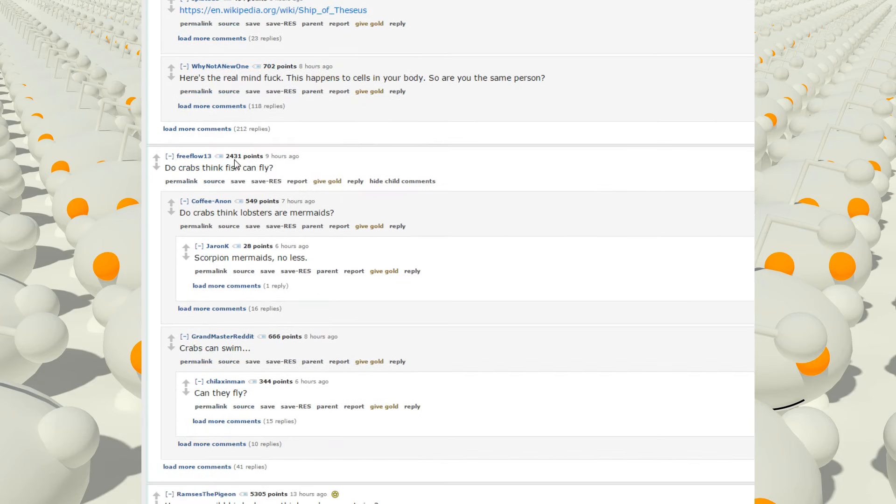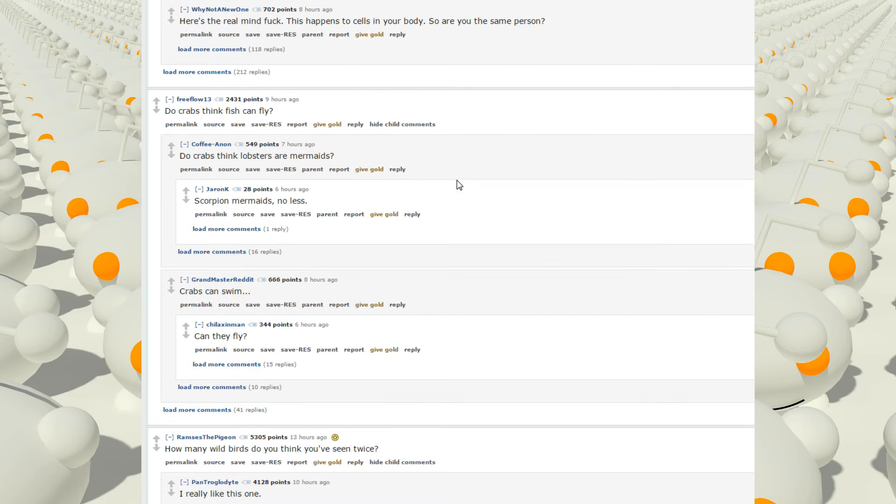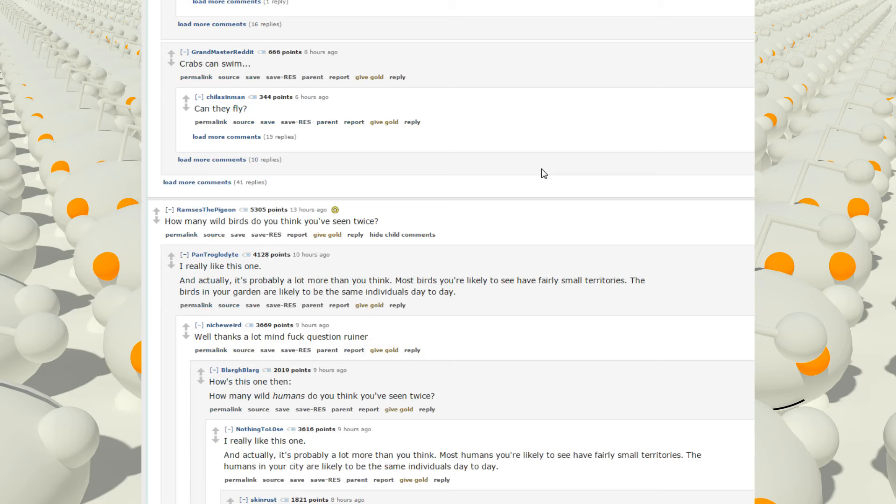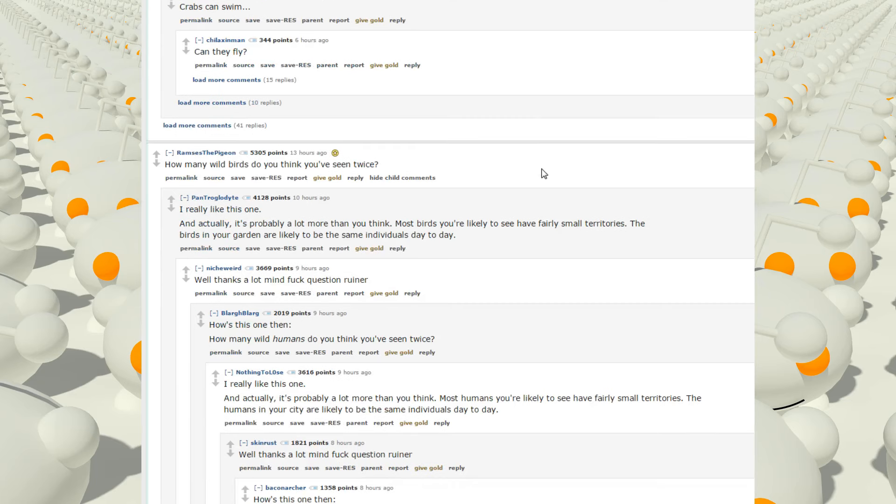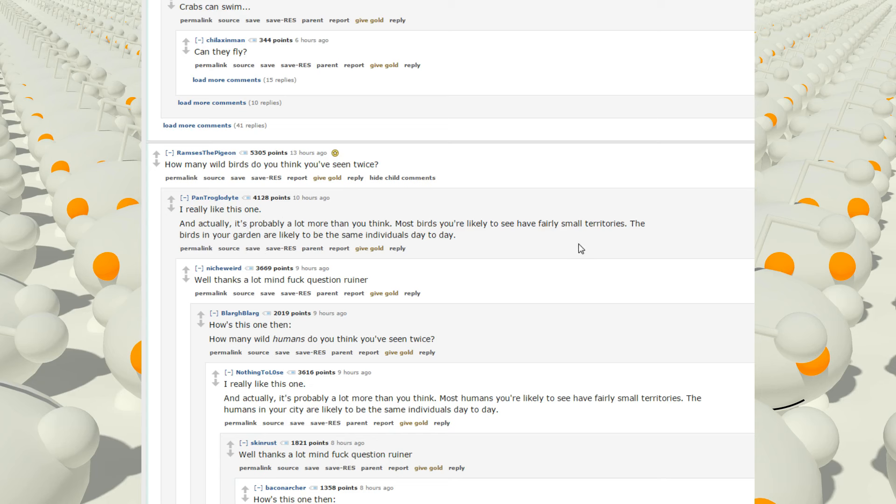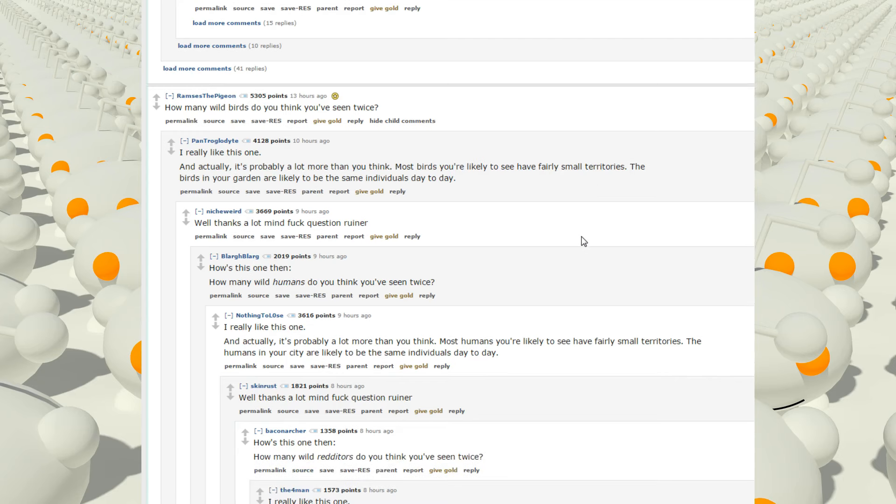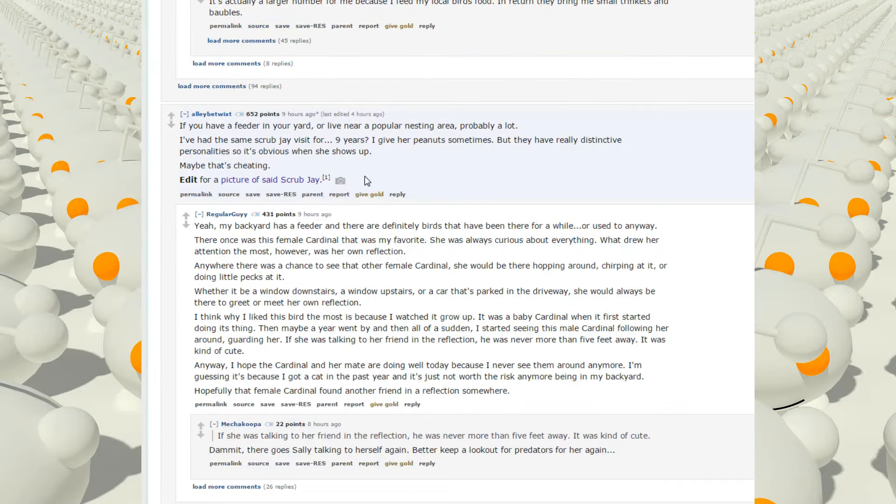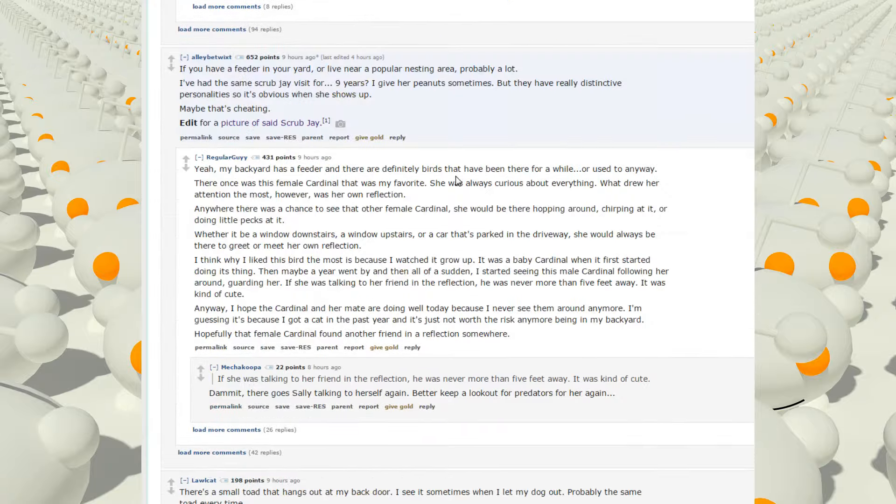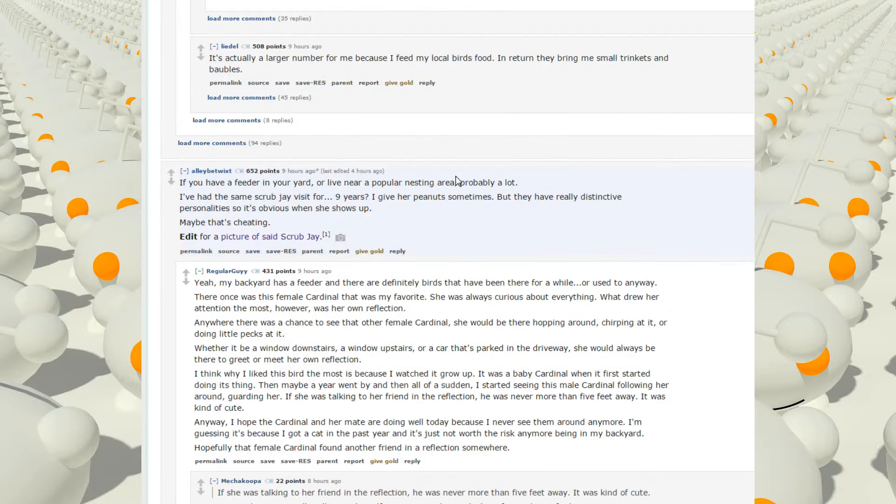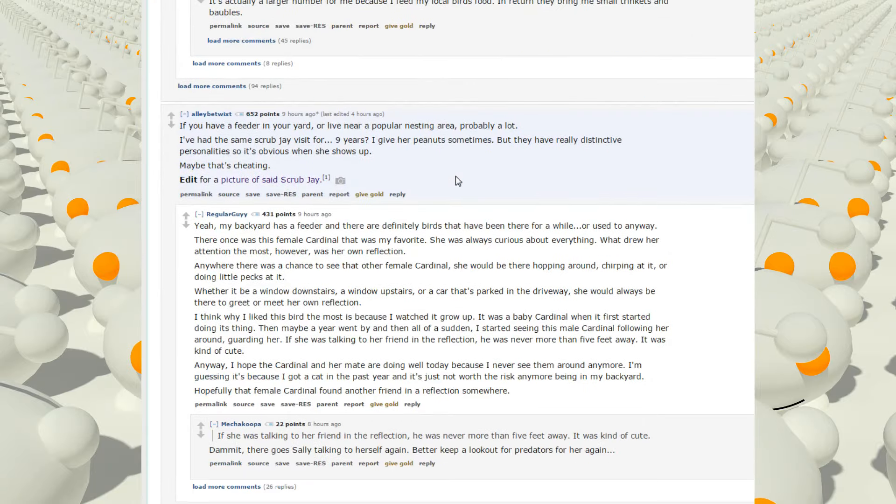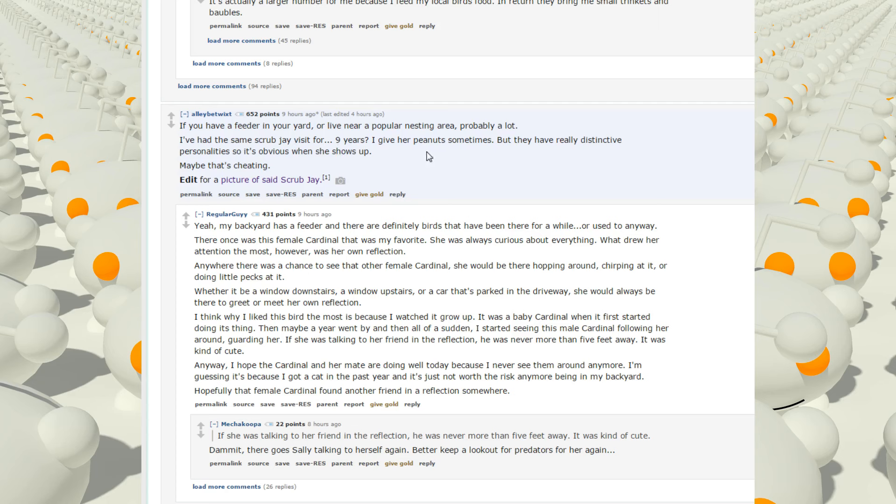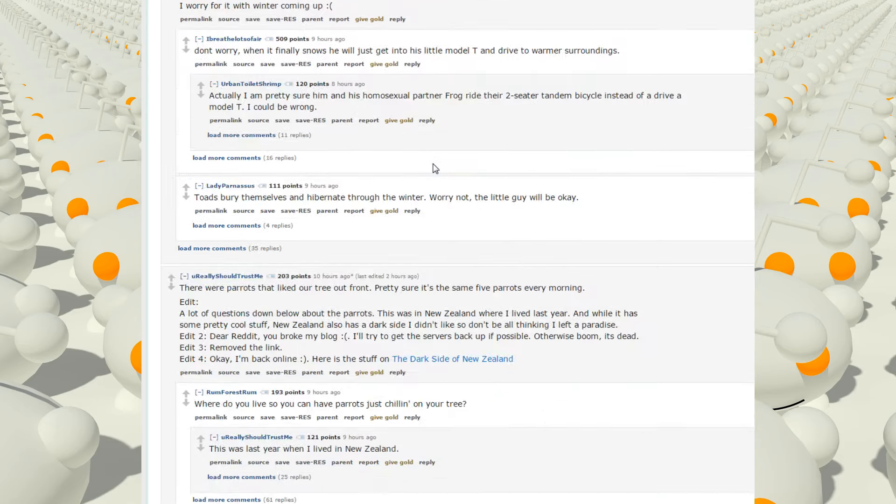Do crabs think fish can fly? Do crabs think lobsters are mermaids? Good question. How many wild birds do you think we've seen twice? I actually really like this one. And actually, it's probably a lot more than you think. Most birds you're likely to see have fairly small territories. The birds in your garden are likely to be the same individuals day to day. Maybe I should mark one some of these days. If you have a feeder in your yard or live near a popular nesting area, probably a lot. I've seen the same scrub jay visit for nine years. I give her peanuts sometimes, but they have really distinctive personalities, so it's obvious when she shows up.